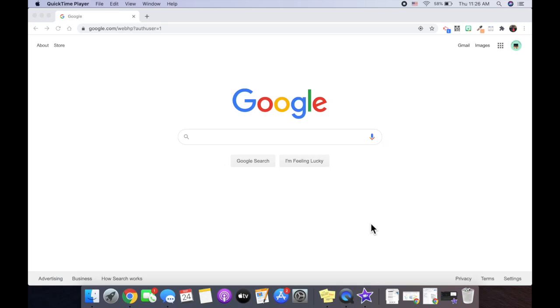We're going to be looking at Google Shortcuts and how you can add those shortcuts to your computer toolbar. First, you're going to choose what website you would like to go to.